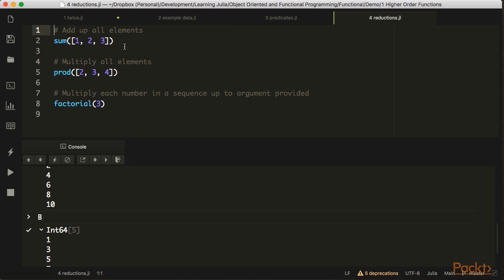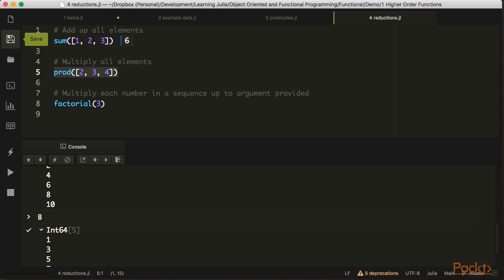These are reductions — we're taking a number of elements and turning it into a single number. This adds up all the elements provided. In this case it will multiply each of the elements. With factorial, if we have factorial of 10, it will be 10 times 9 times 8 all the way down to 1. So in our example this is going to be 3 times 2 times 1.